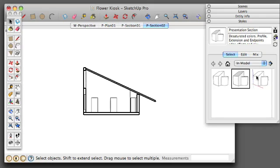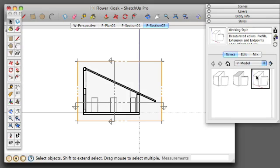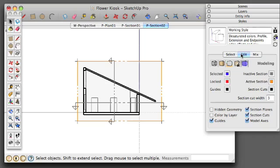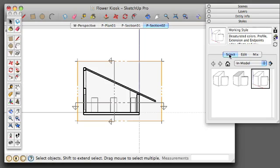And then for the working file I've turned everything on. I've got my section planes visible, my section cuts visible, any guides that I'm using from the measuring tool and all the model axes. So it'll be important to set these up for export to layout, and so I encourage having at least these three settings if not more.